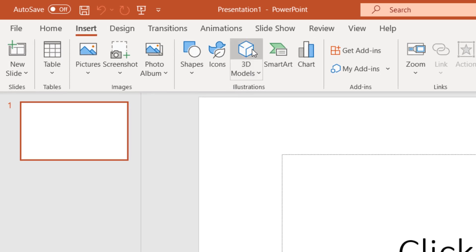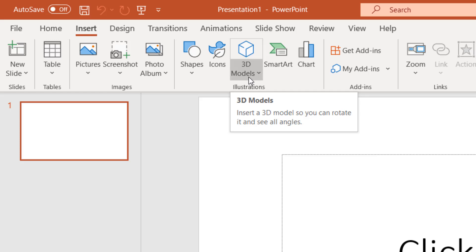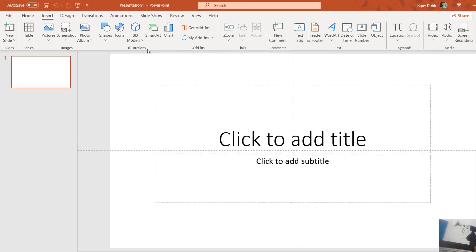If I go to the Insert tab you can see the 3D Model option here, which might not be available without the Microsoft 365 subscription. So let's get started with our tutorial.